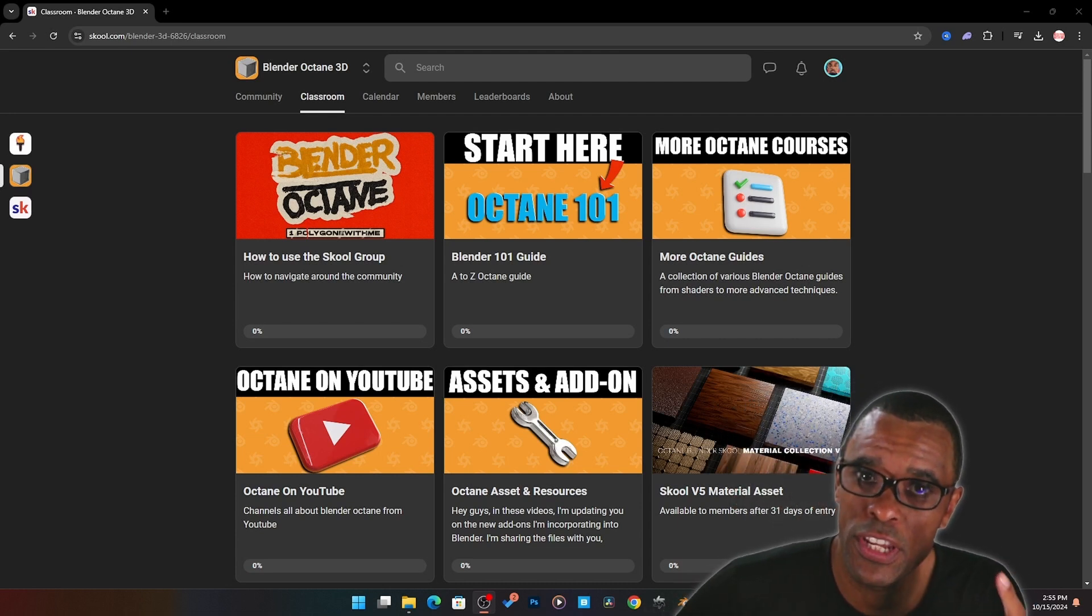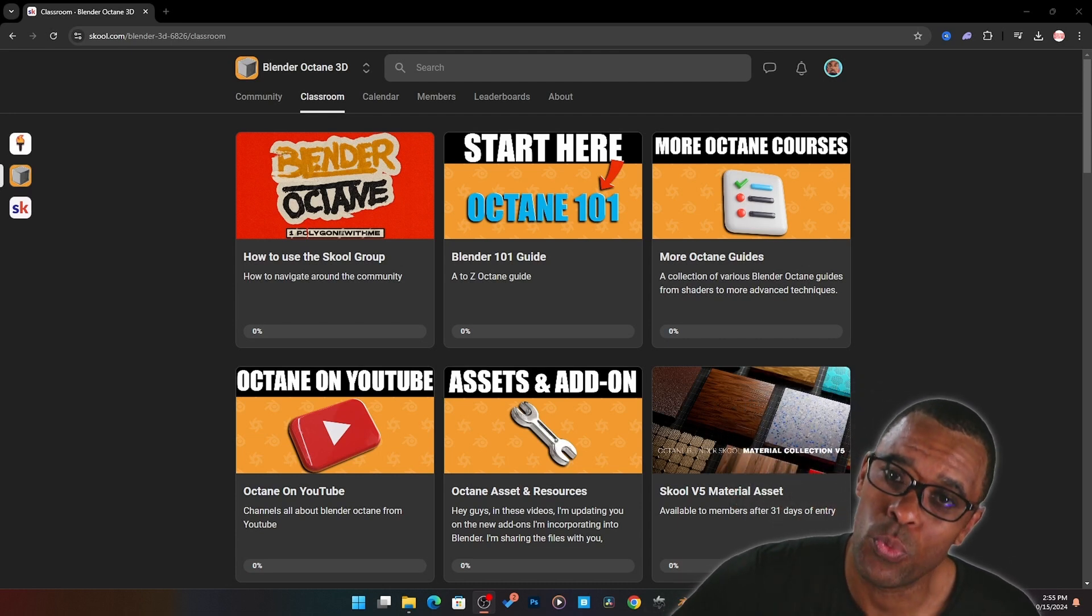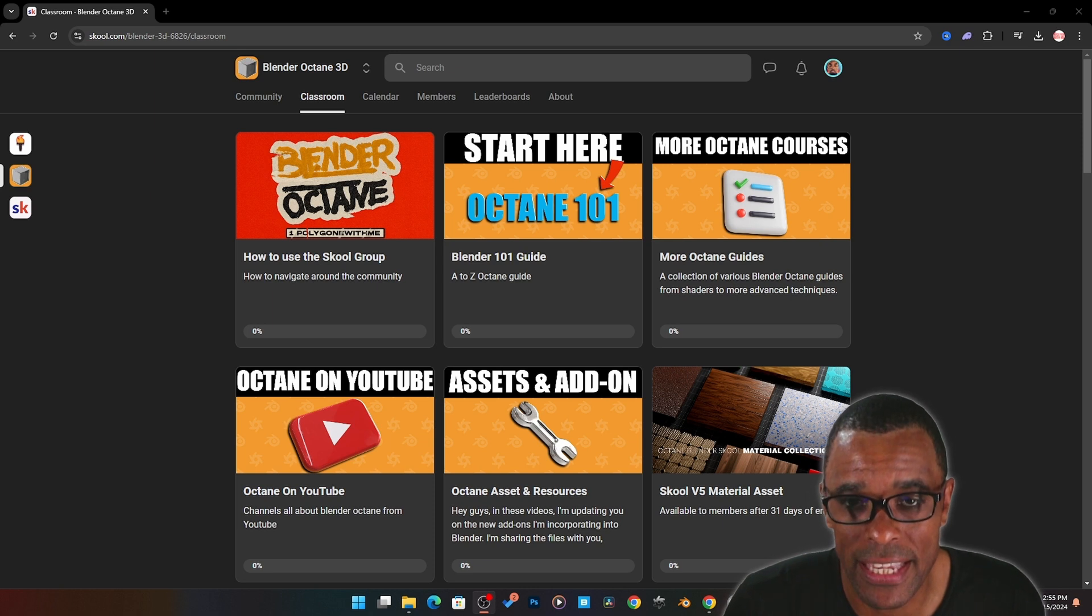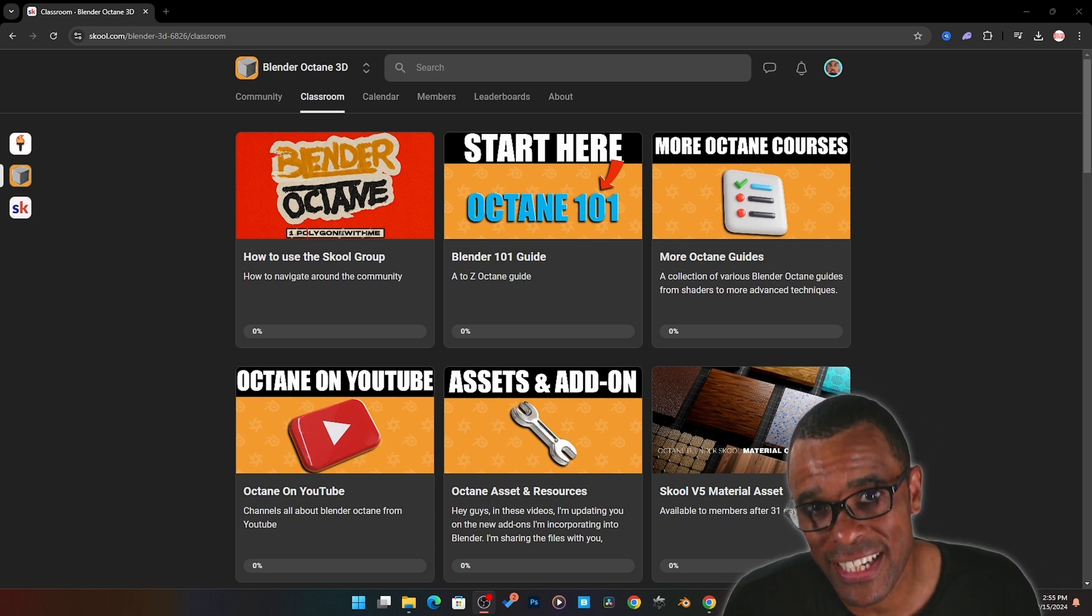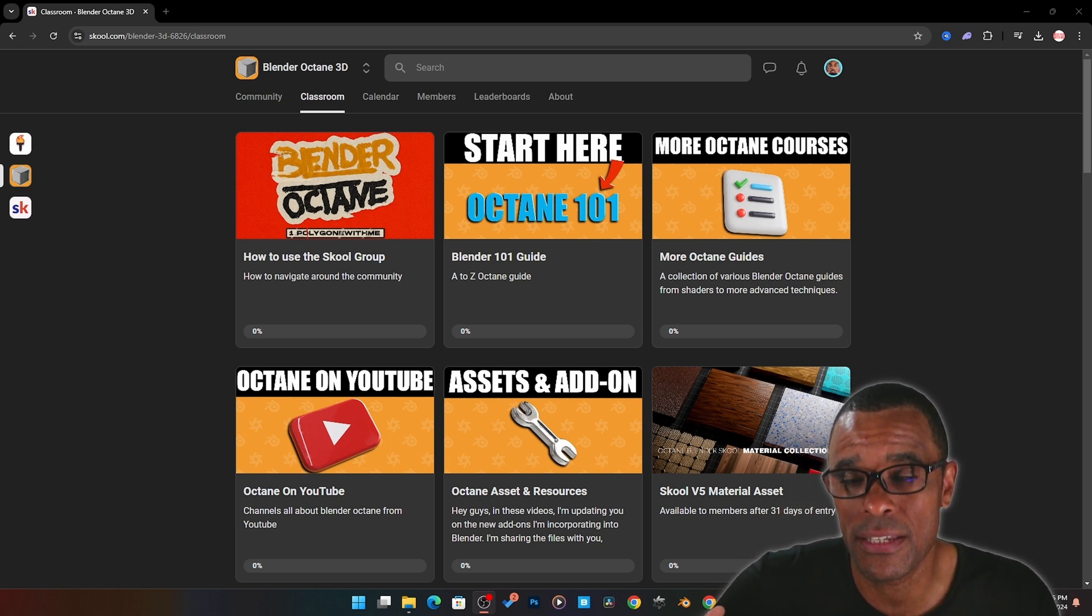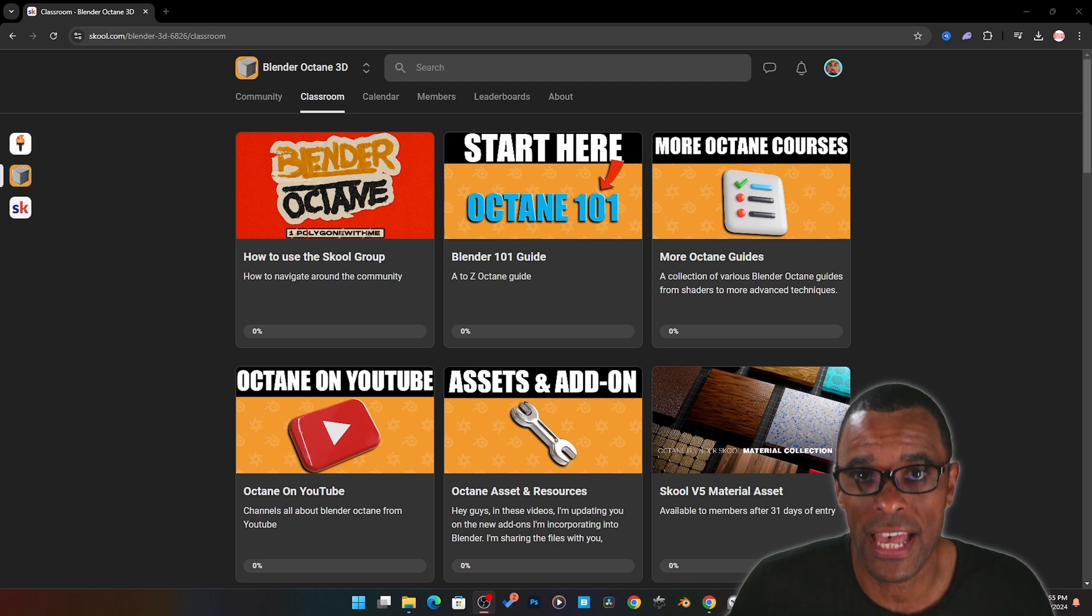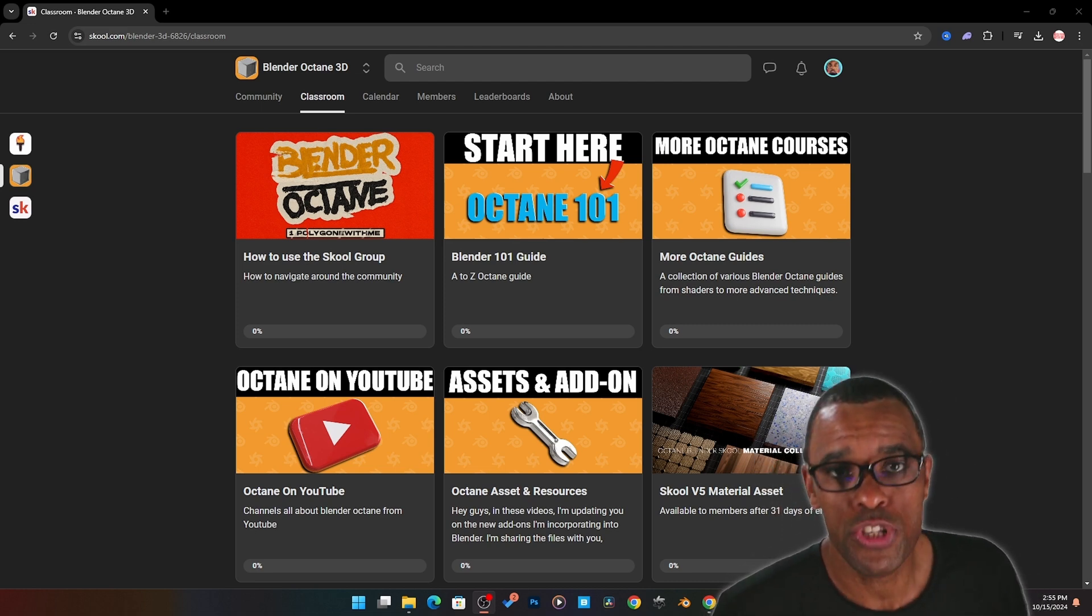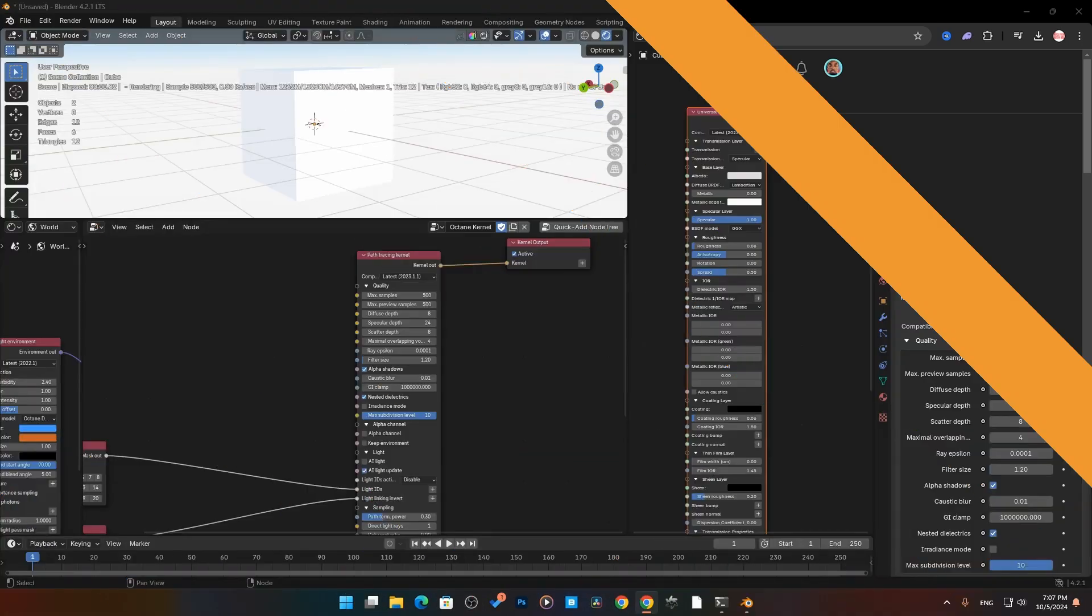Alright guys, so we're going to watch one of the videos from my Blender Octane 101 guide. It's a full course that I'm making to teach you how to use Blender Octane. For members in the community, they get immediate access to videos as they're being released because I'm building the course as we go. So if you're interested in that, check the link down below.